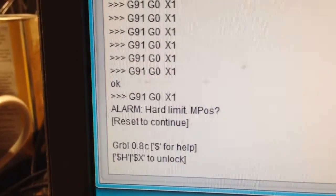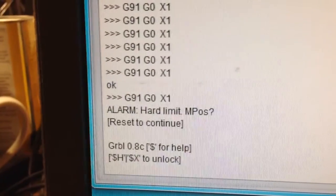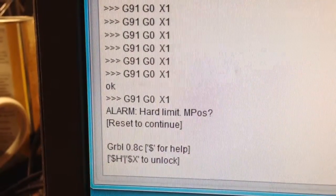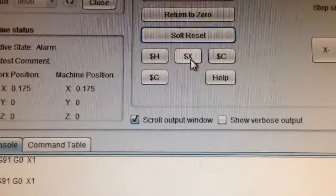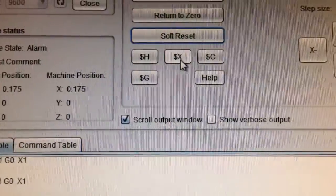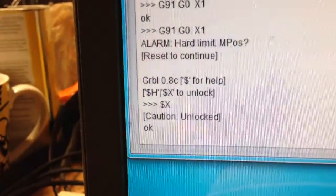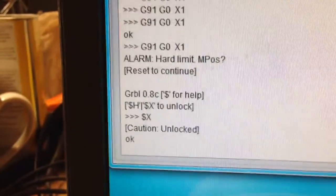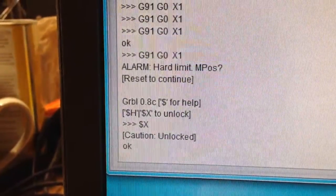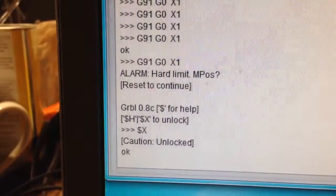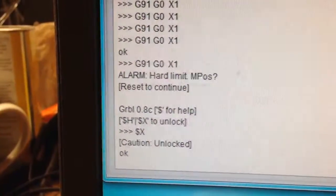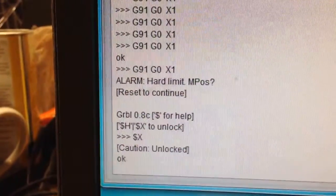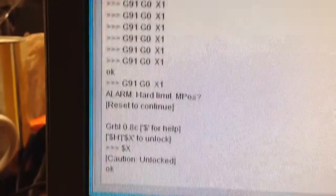That's because right now we're locked because we're in this alarm condition. So, I'm going to send the $x command to unlock us. And now it gives us this caution unlocked. If I try to move the gantry right now, it's going to wig out on me because I'm still in an alarm condition.